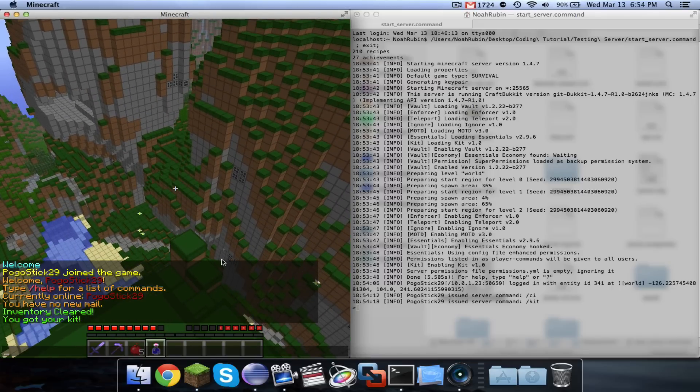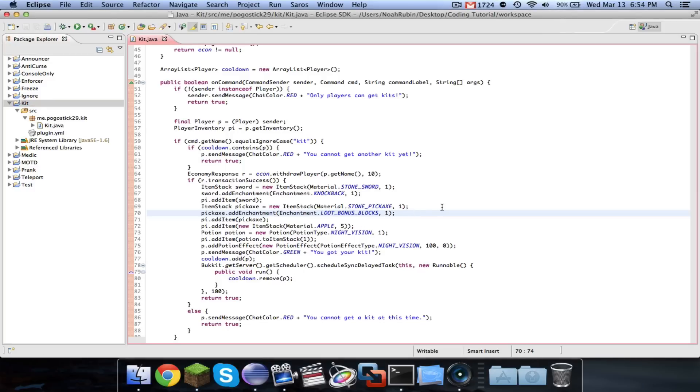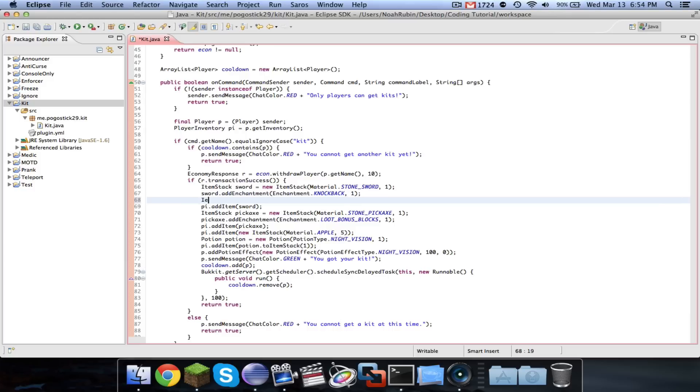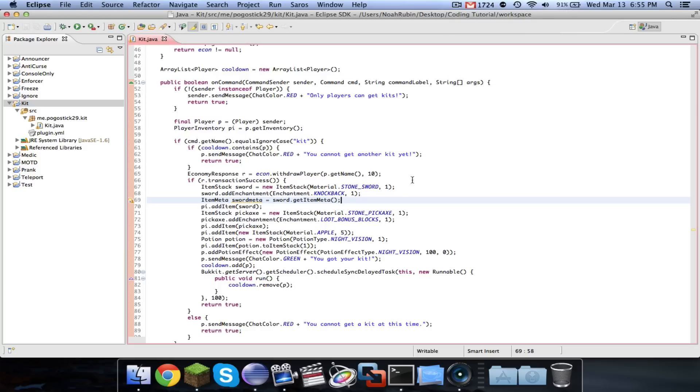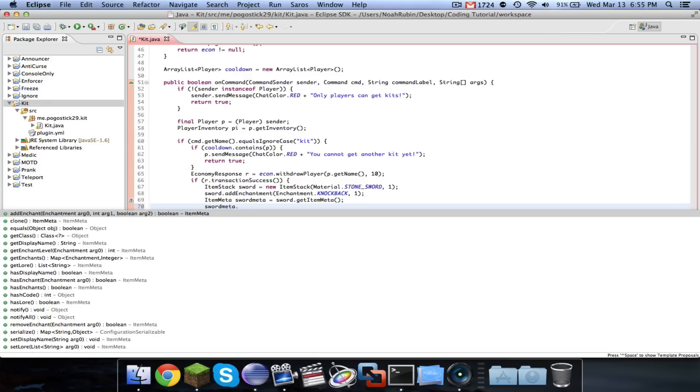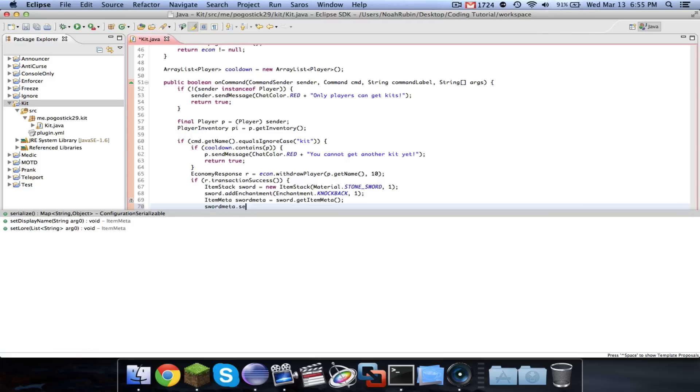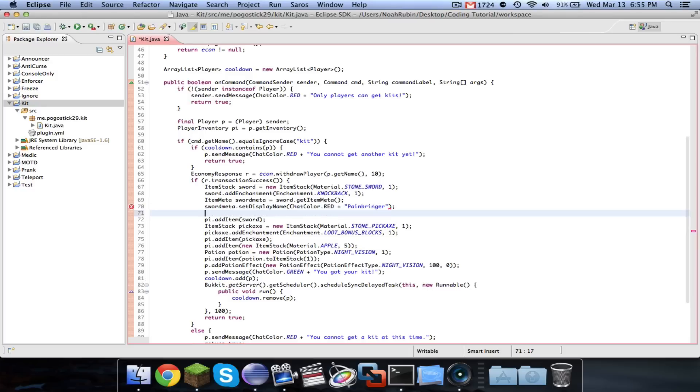And I'm going to quickly show you guys one more super amazing cool thing that you will really like. And I'm going to show you guys how to change the name and lore of an item. So that will make more sense once I show you. Okay, you're going to say ItemMeta swordMeta equals sword.getItemMeta. And you're going to want to import the right ItemMeta. And then you're going to say swordMeta.setDisplayName, and we'll call it ChatColor.red plus Painbringer. So we'll give it a cool name.